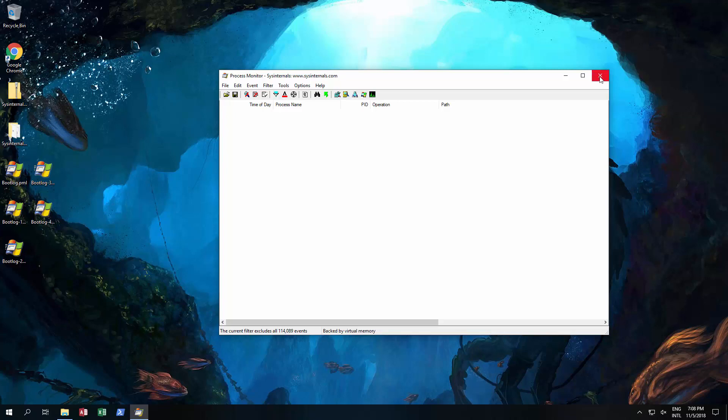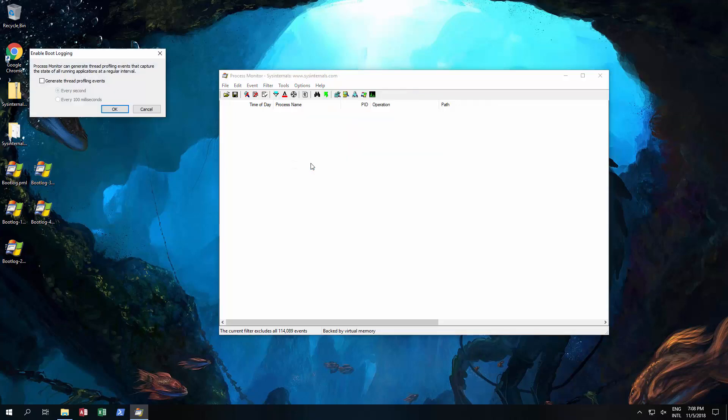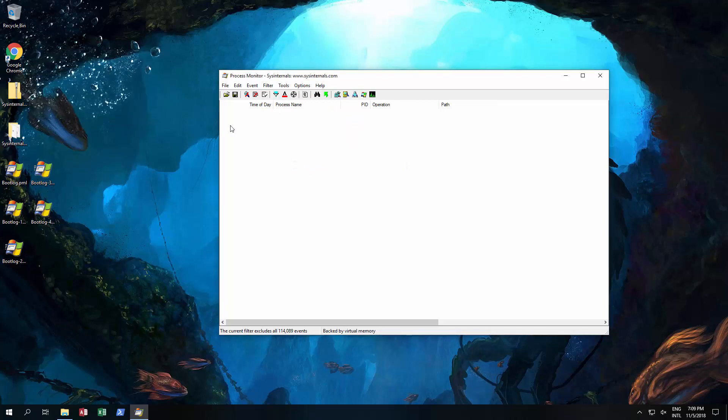Now what we did is to find one of those keys you go to options and then enable boot logging. This basically means when you start up it starts monitoring from when you started up. So you click on enable boot logging and then click OK and then restart your computer.